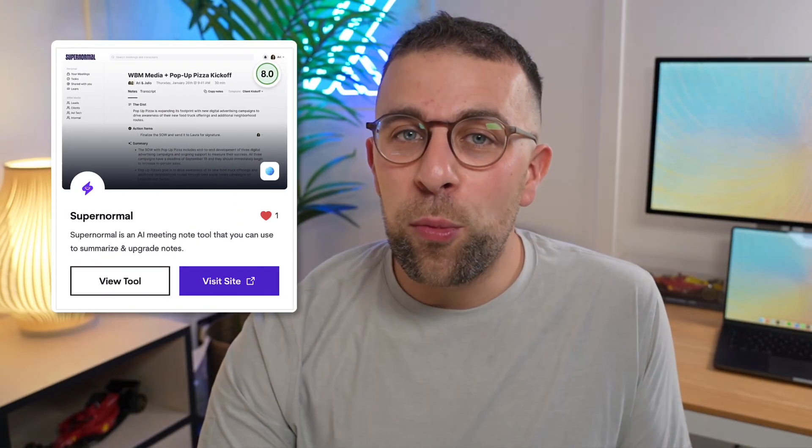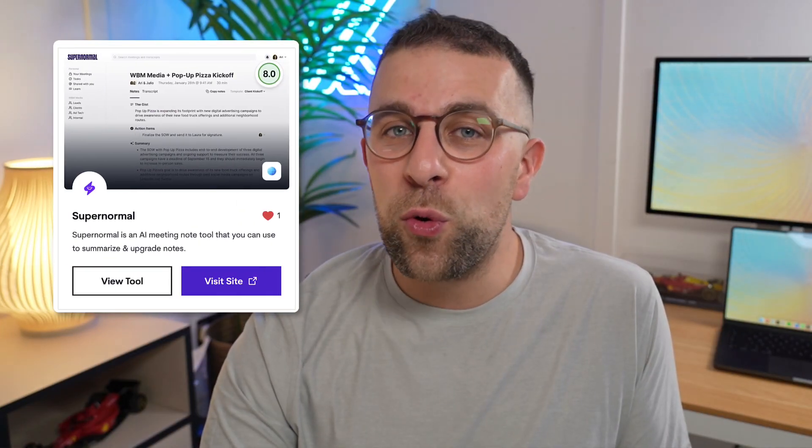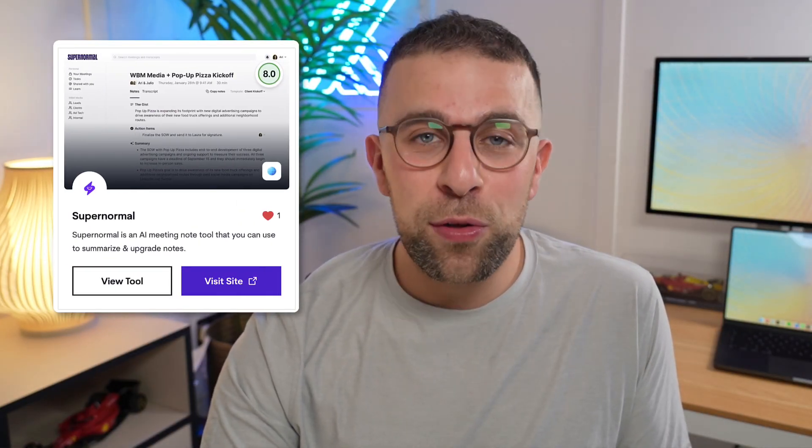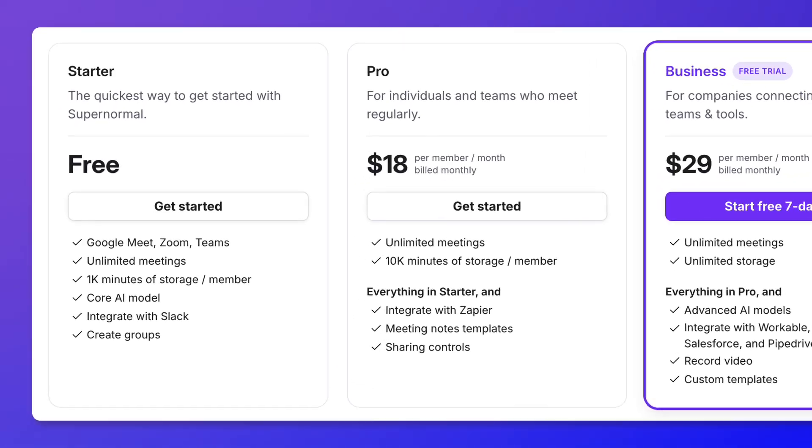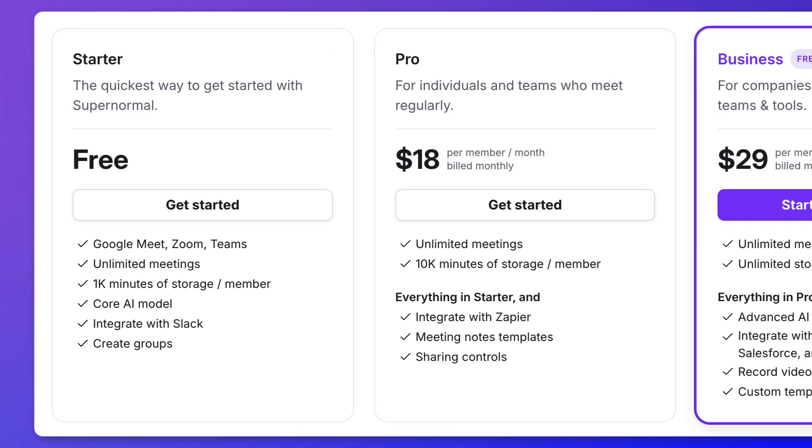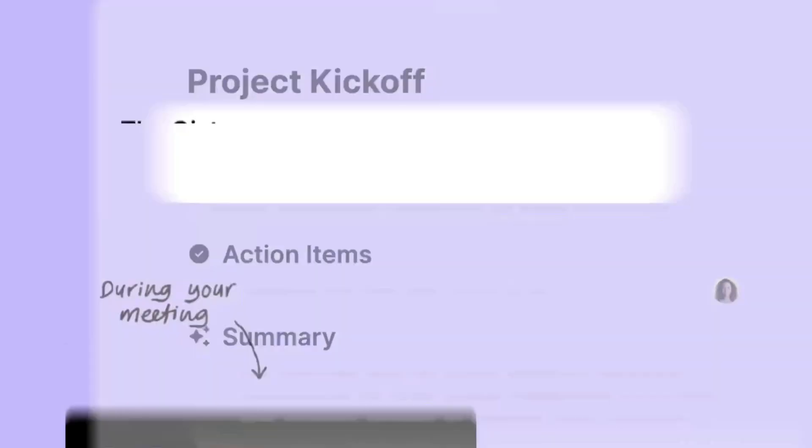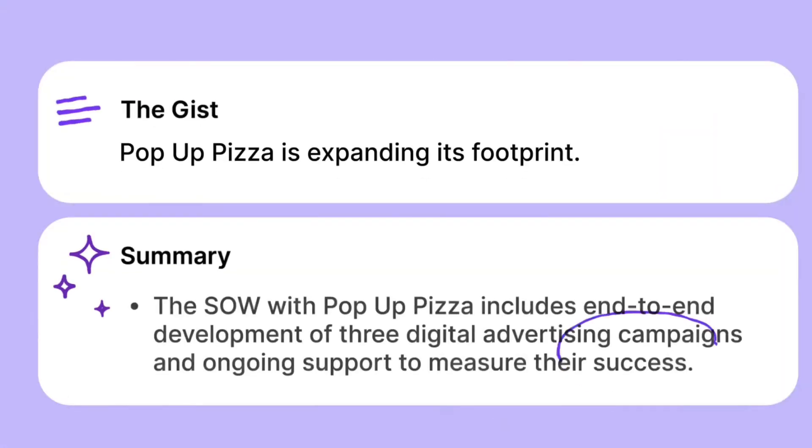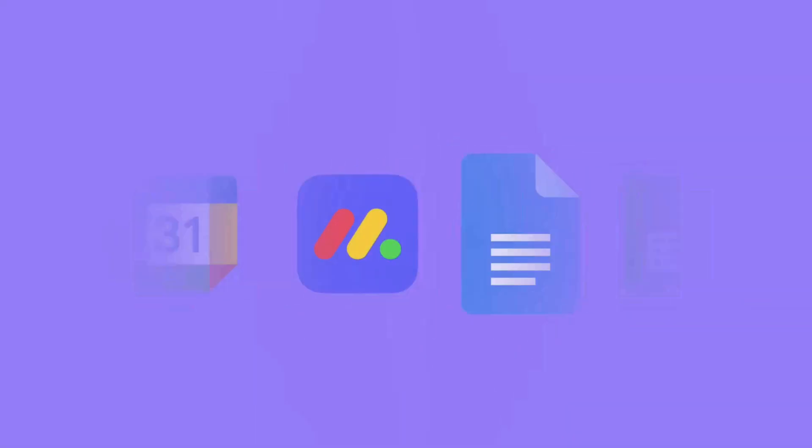Next up is Super Normal and this one's available again through Google Meet, Microsoft Teams, and Zoom. It is free with unlimited meetings but the storage limits you on the free plan to a thousand minutes of storage, which can limit you potentially if you're doing maybe 10 to 20 meetings a month.